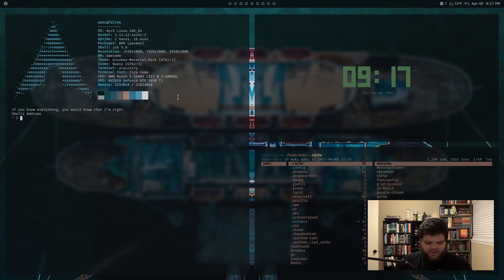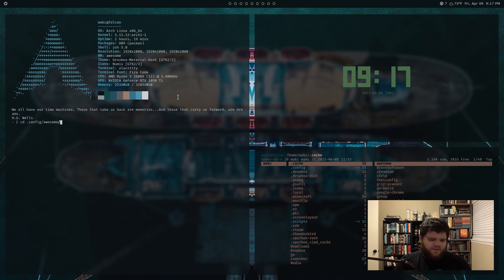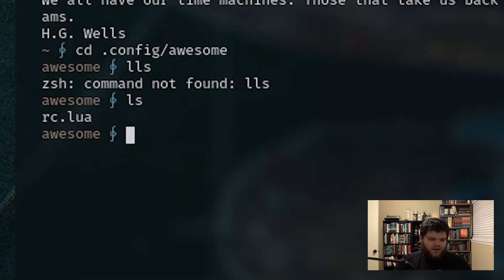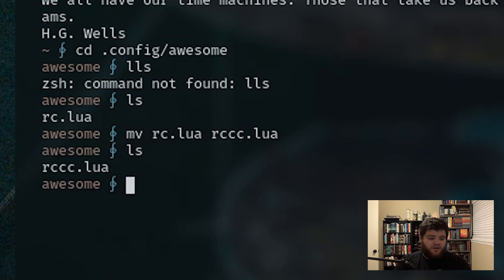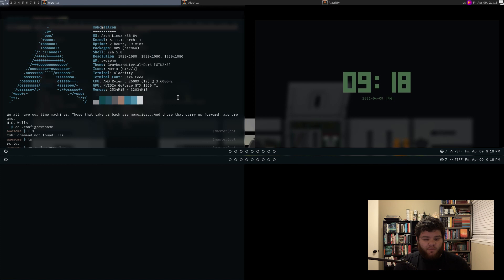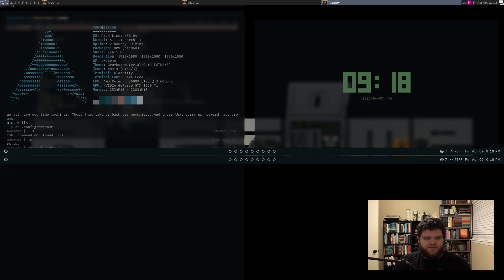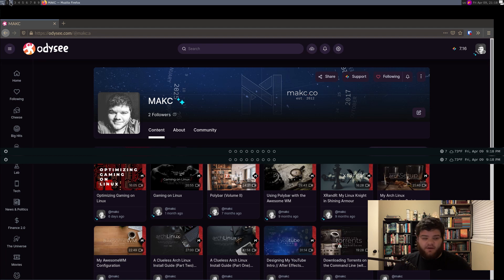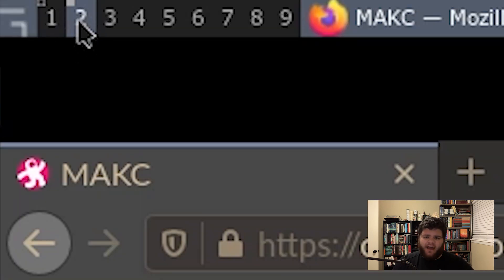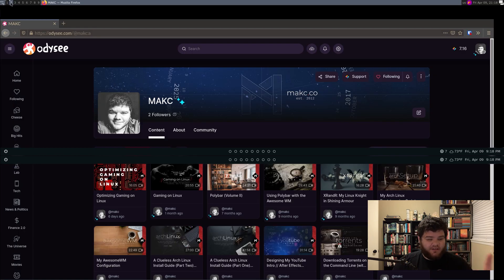First thing I should probably do is let me break my Awesome config real quick. Let's go into the config for Awesome and just rename rc.lua to rcc.lua. Then if I reload the window manager, ideally we'll be breaking in here. So it looks wacky as hell, but what you'll notice is that if we click these different tags up here, we are switching between the different tags. So that's the functionality we're trying to create.